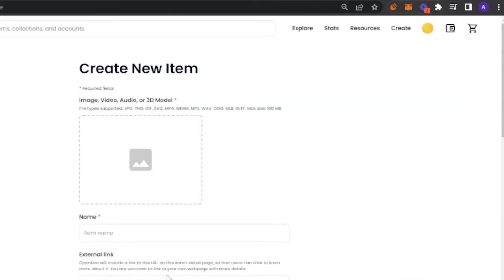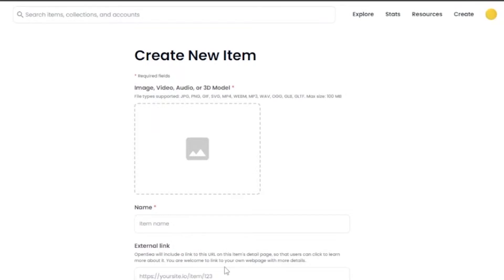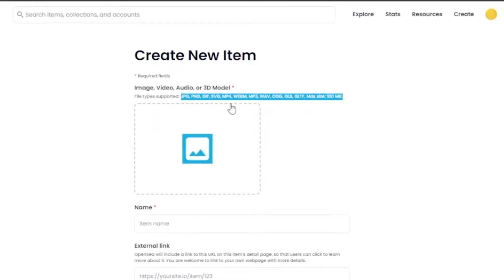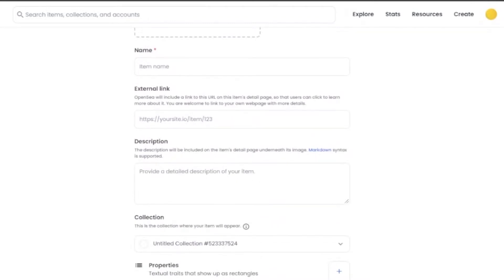The page for creating the NFT has opened. It says 'Create a New Item.' First, you have to add an image, video, audio, or 3D model of your NFT. The files supported by OpenSea are JPG, PNG, GIF, SVG, and others, and the maximum file size should be 100 MB. Then you have to add a name for your NFT, and an external link if you have a website or shop related to your NFT.